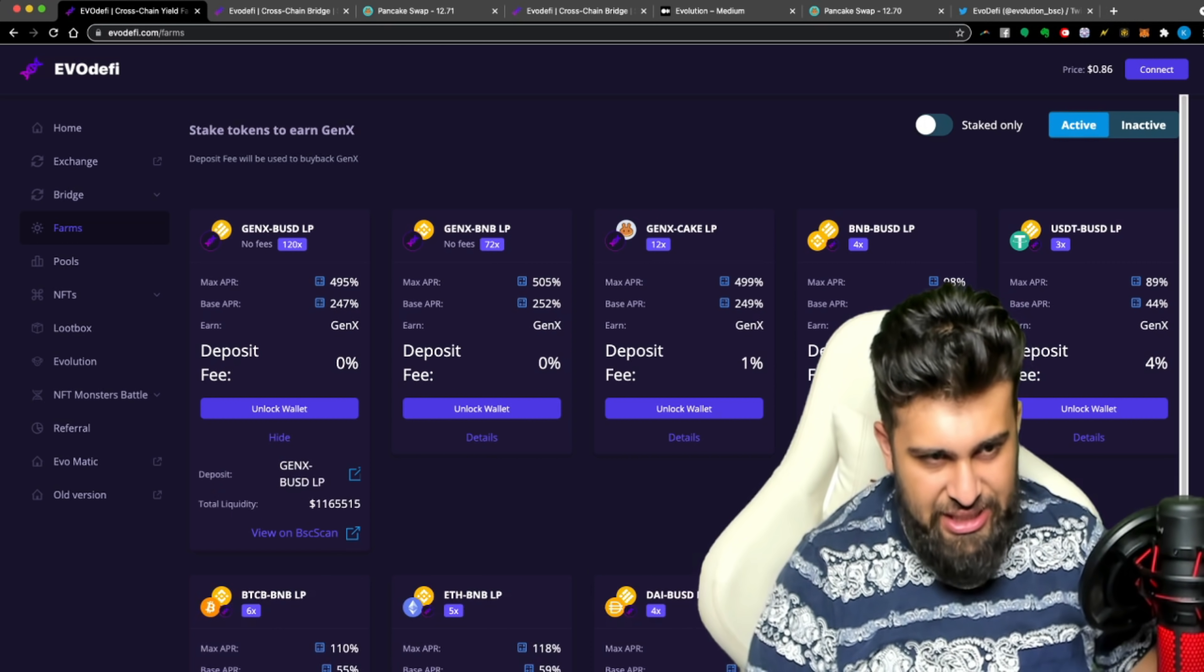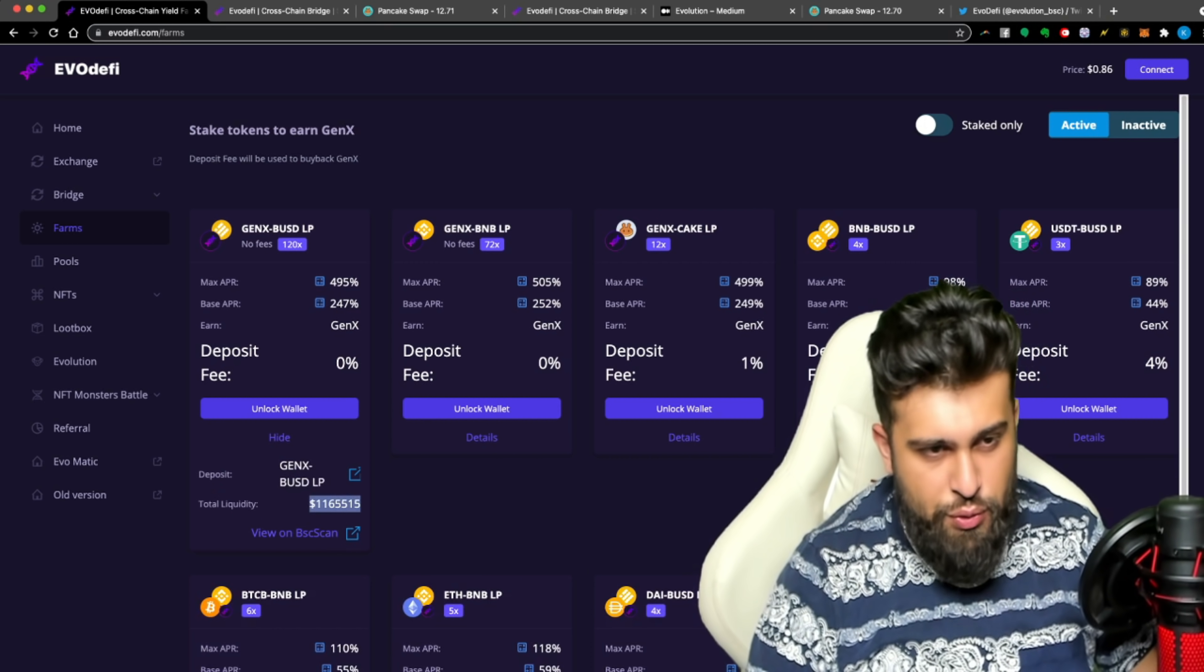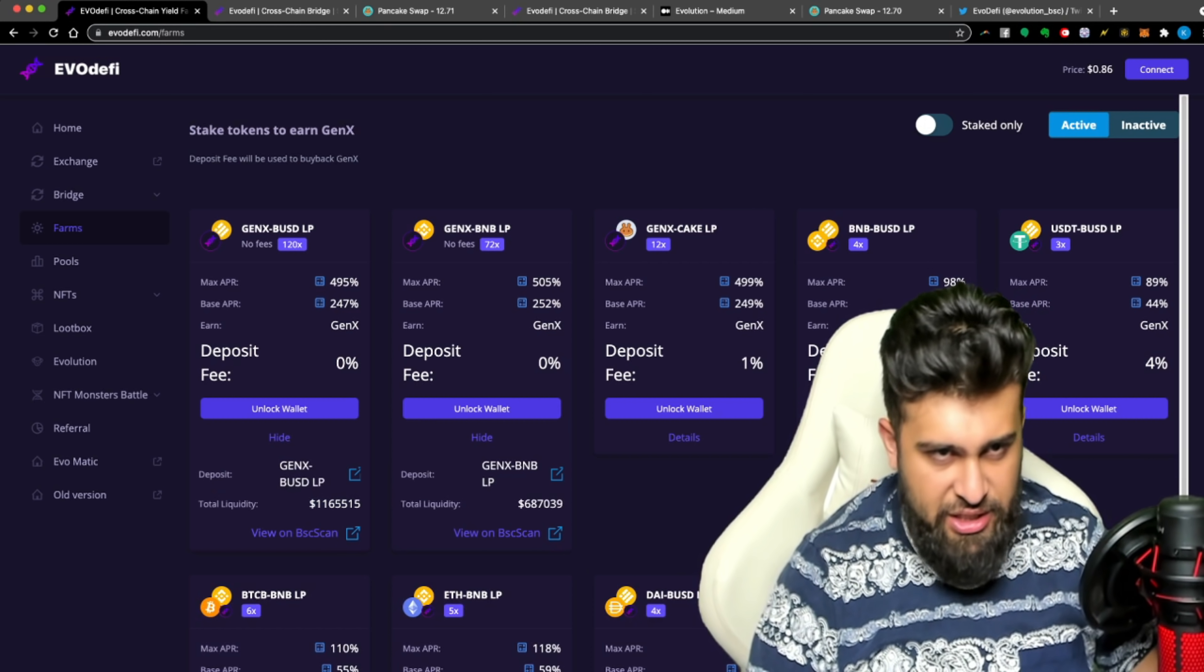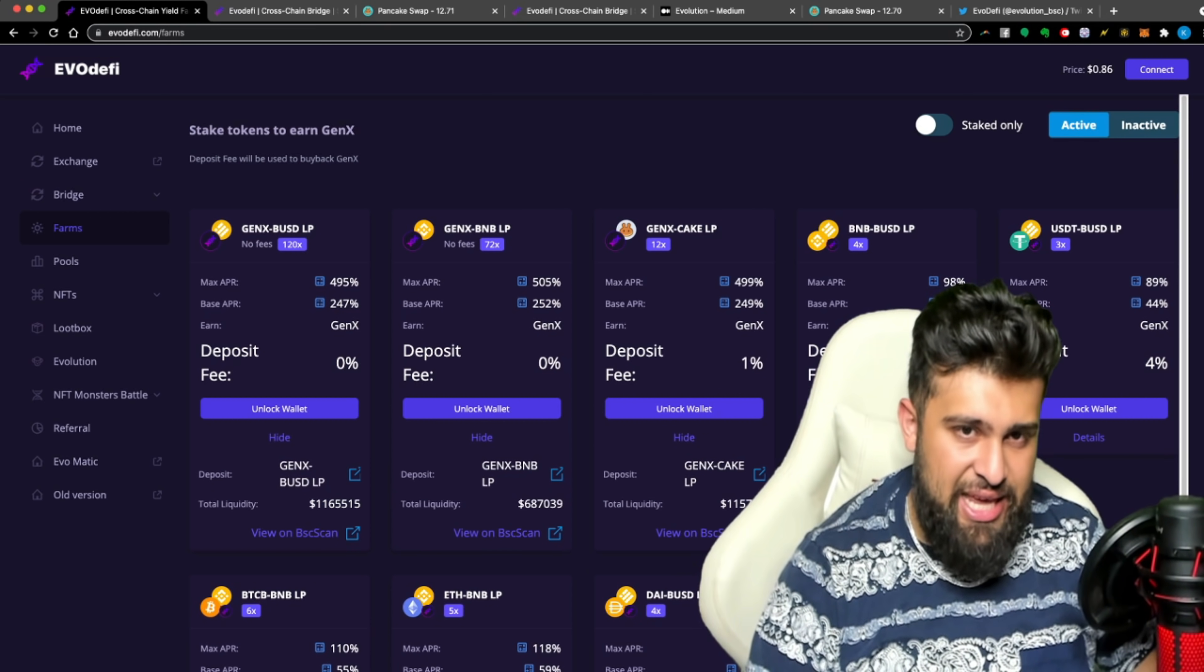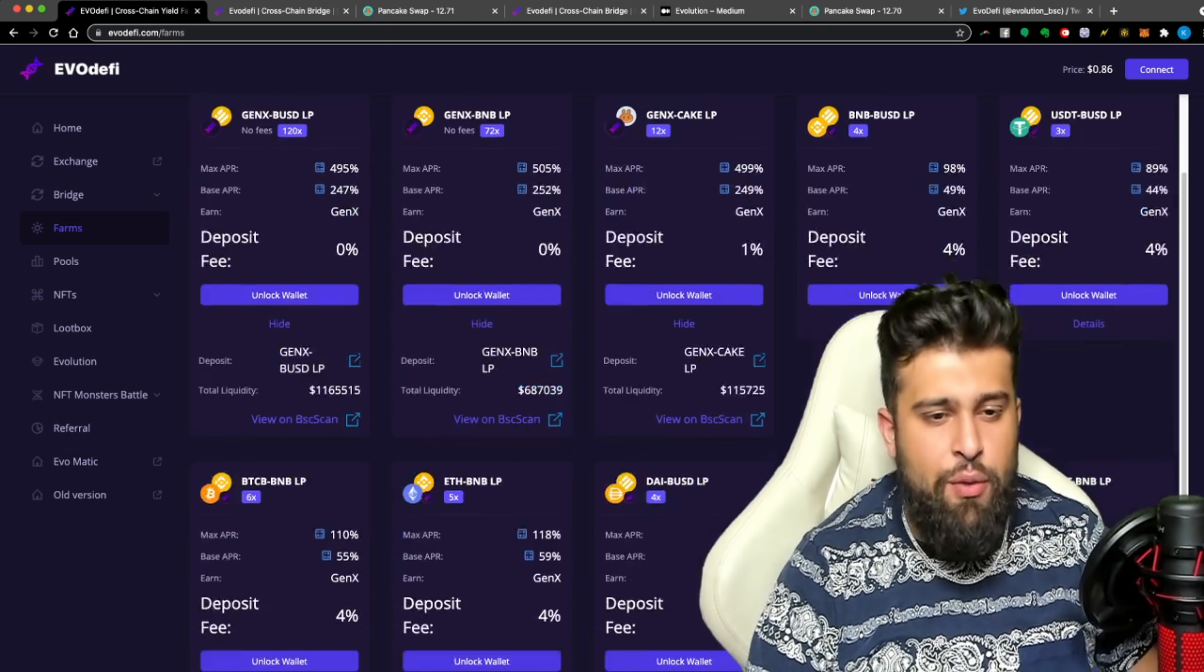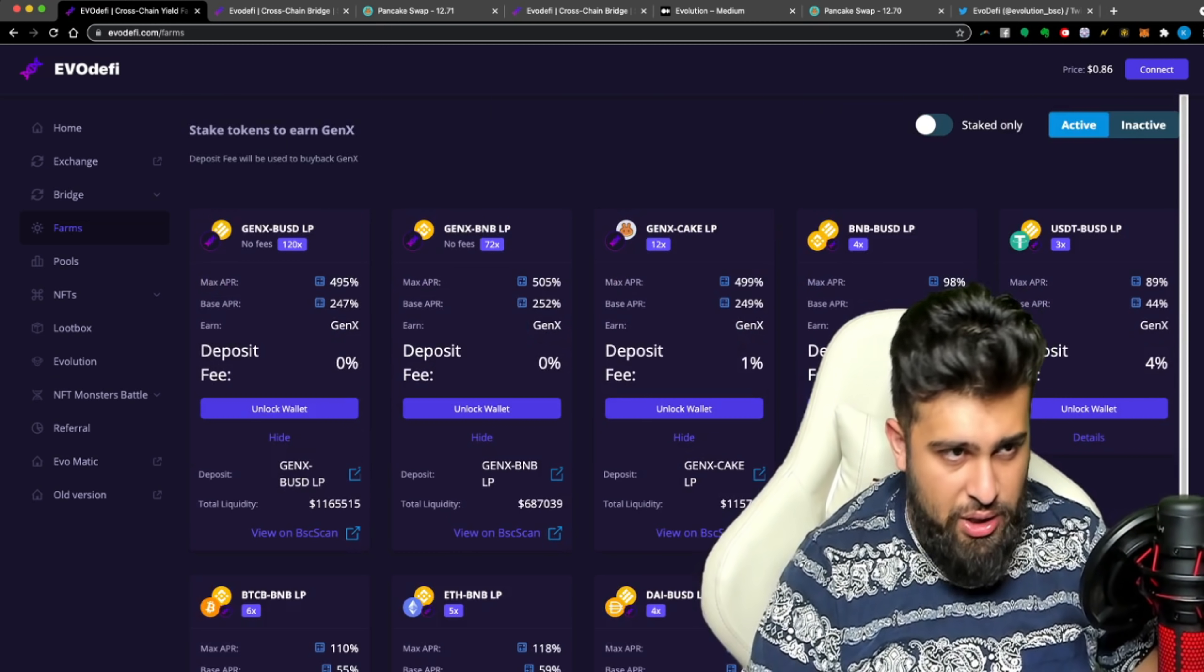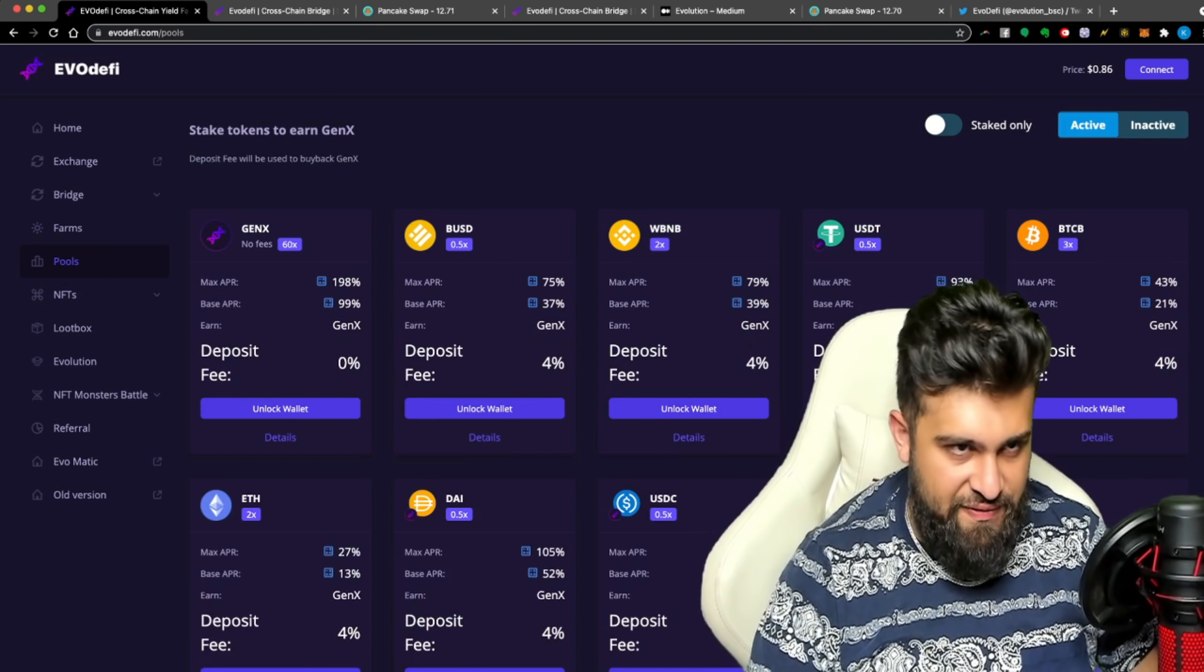Just guys, click on the details button and it'll take you and show you your total liquidity, exactly what's happening over here. So this one, you can see the total liquidity. Gen X to Cake, you can see the total liquidity. No matter what you want to look at, you look at the total liquidity and you're good to get started.